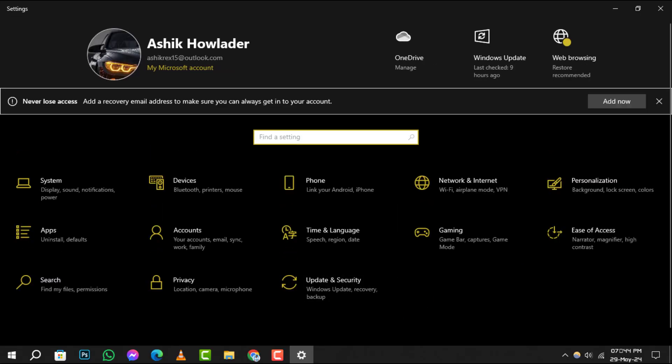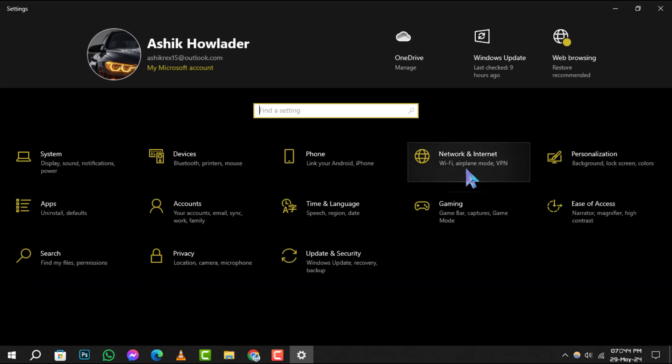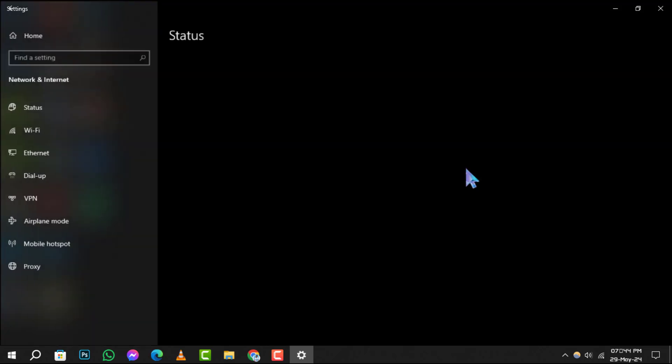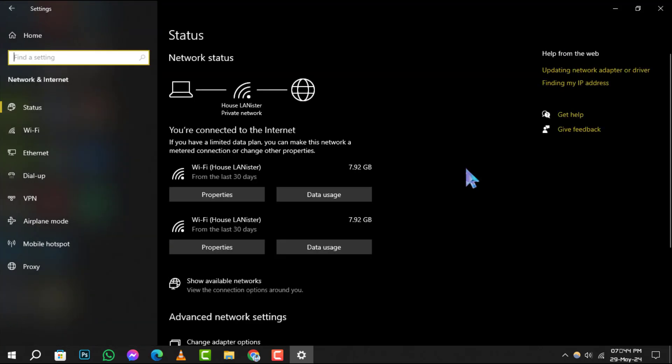Step 2: In the settings window, look for network and internet and click on it. This is where you can manage all your network-related settings.